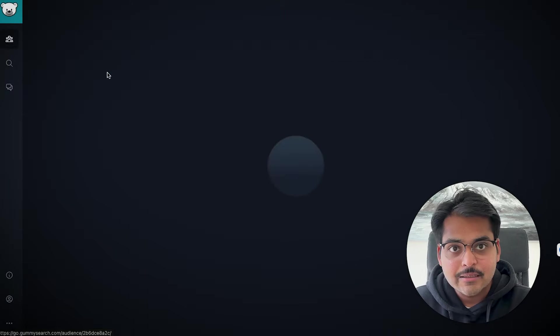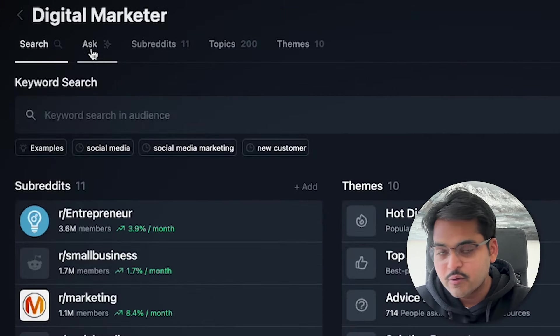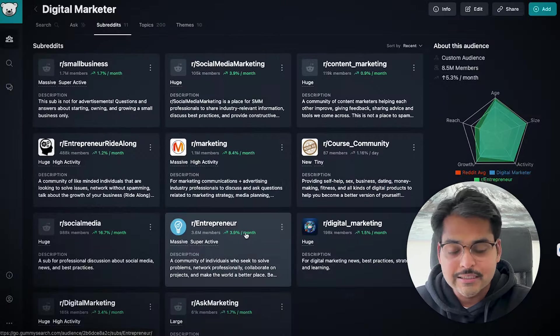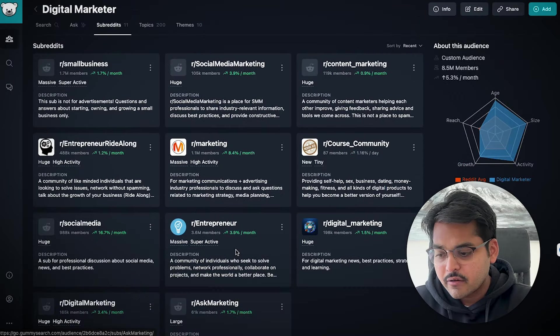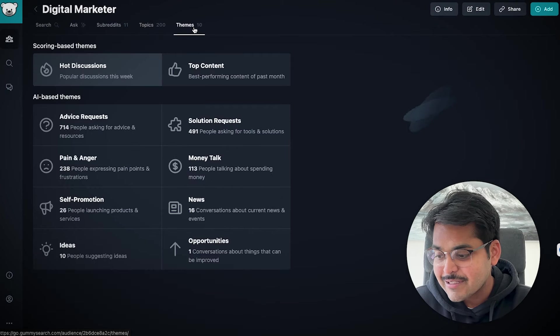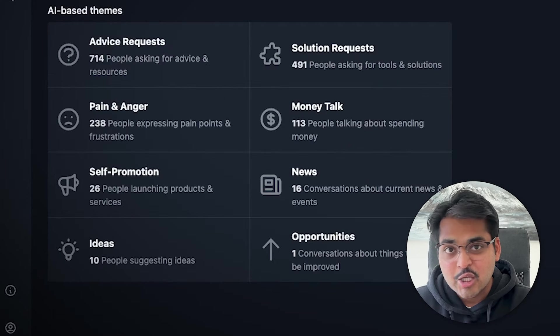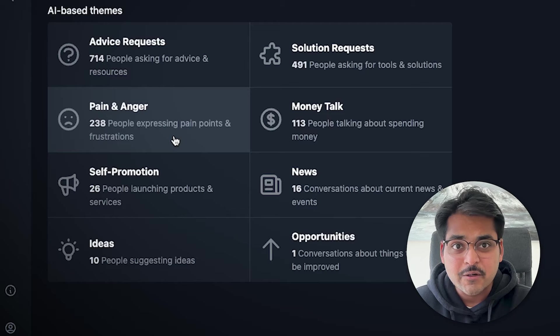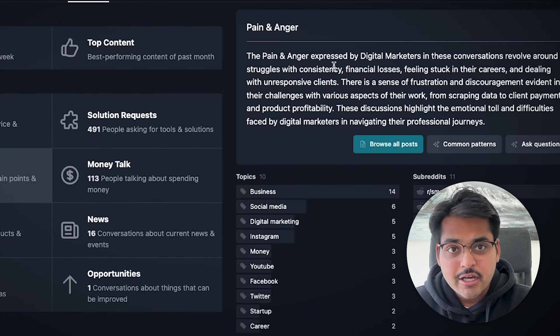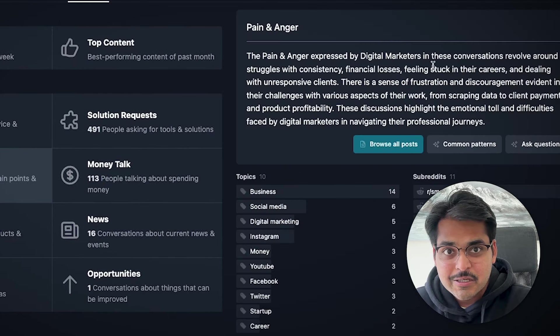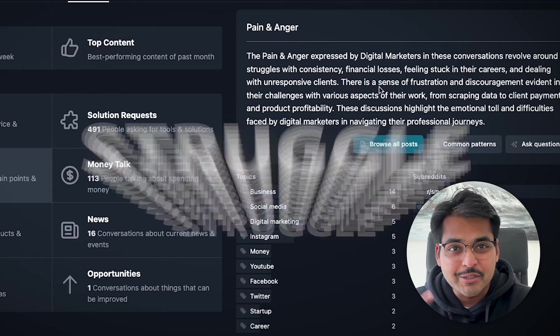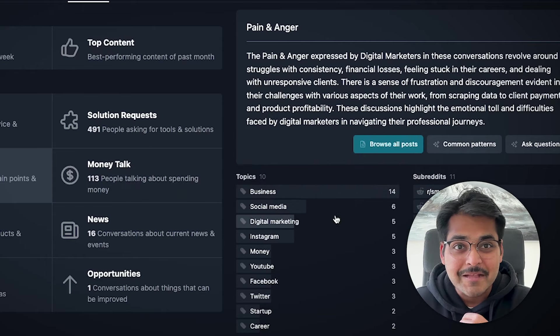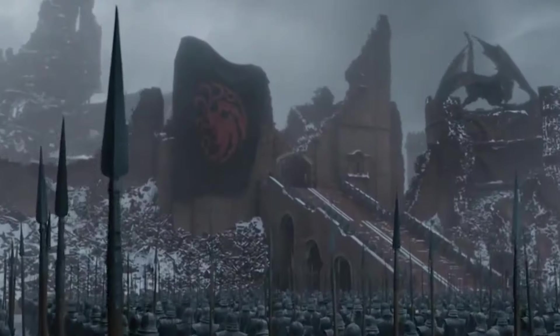Once you're all set up, you can select the different keywords or different communities, which are subreddits, that you want to monitor — the audiences. So if your business is going to be your target customer, if you're a creator, this is going to be the audience you're trying to serve. Once you have that all set up, it's going to give you solutions people are requesting, pains and anger people in that community are experiencing, and essentially topics for content ideas which people just crave naturally.